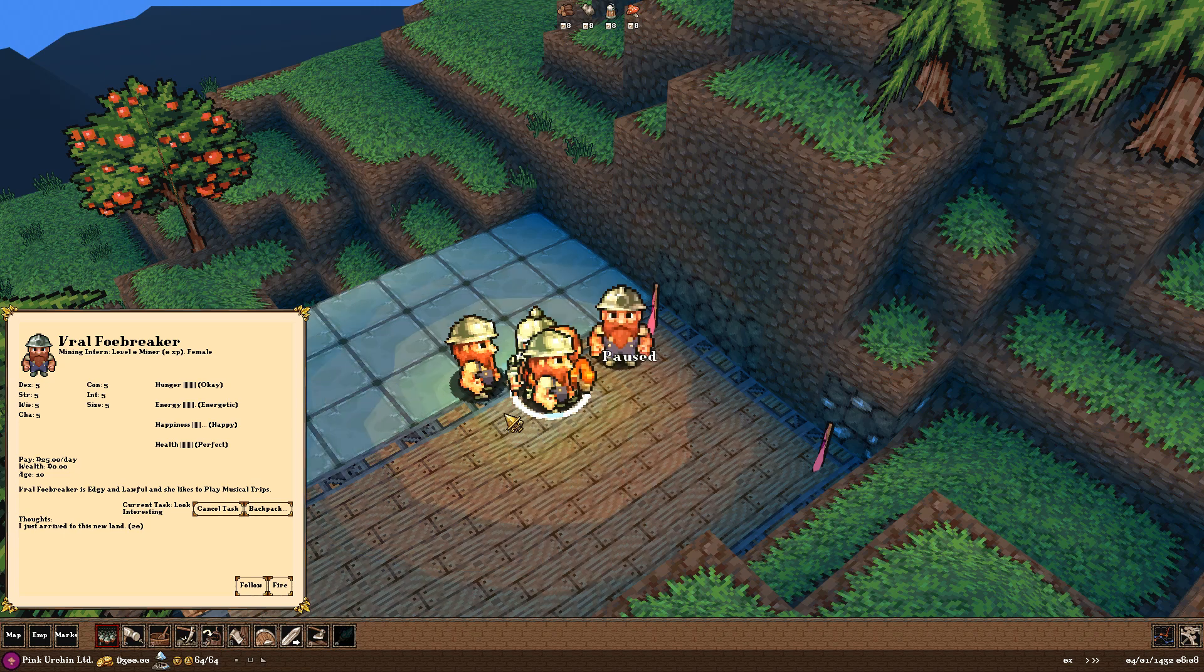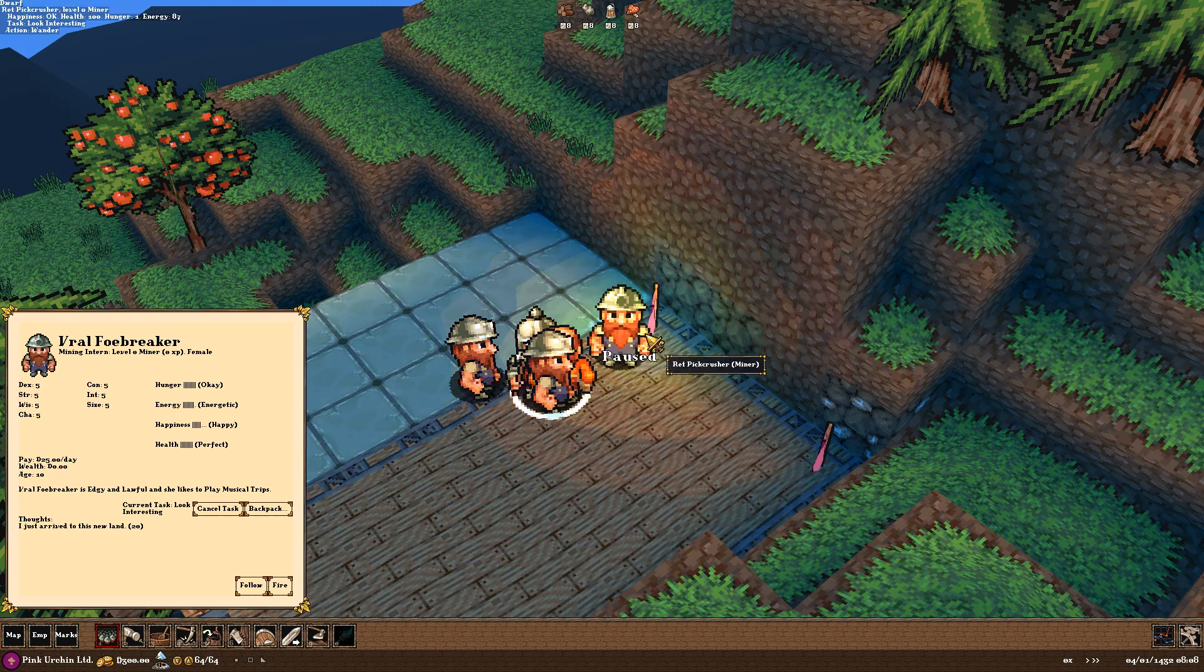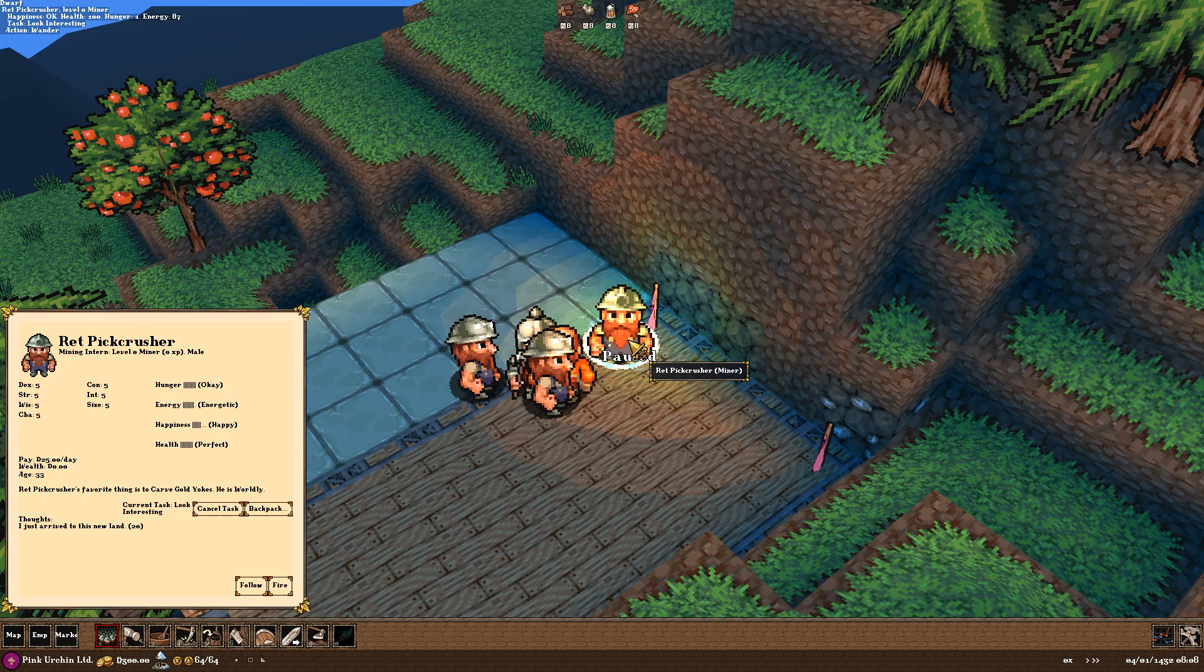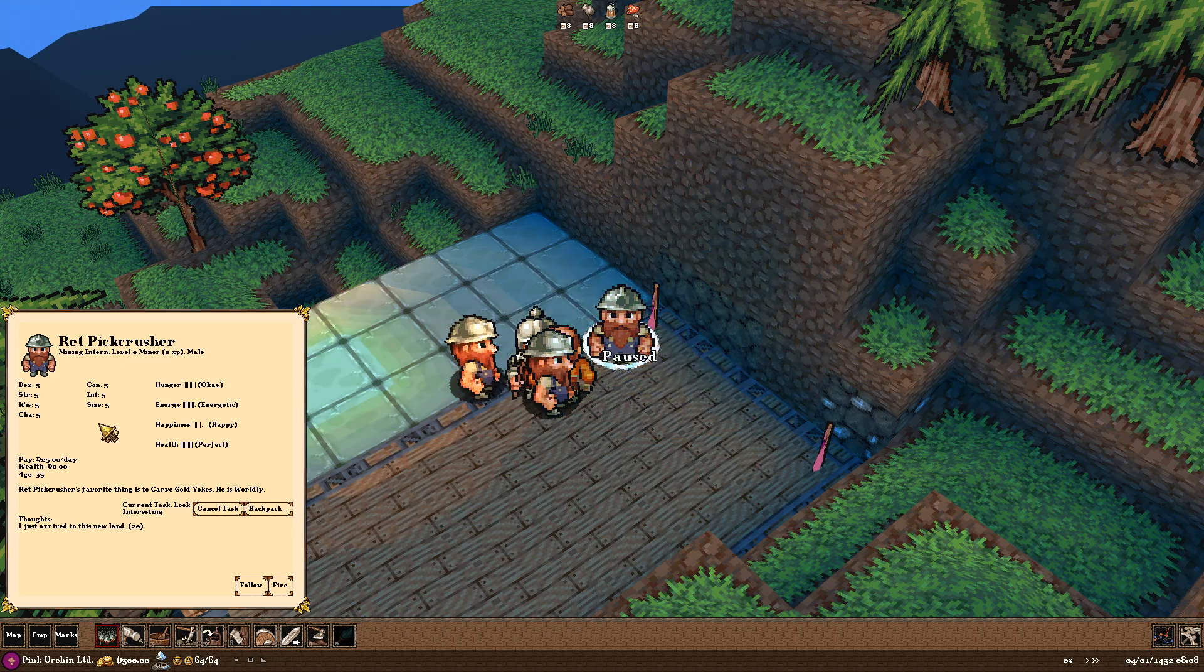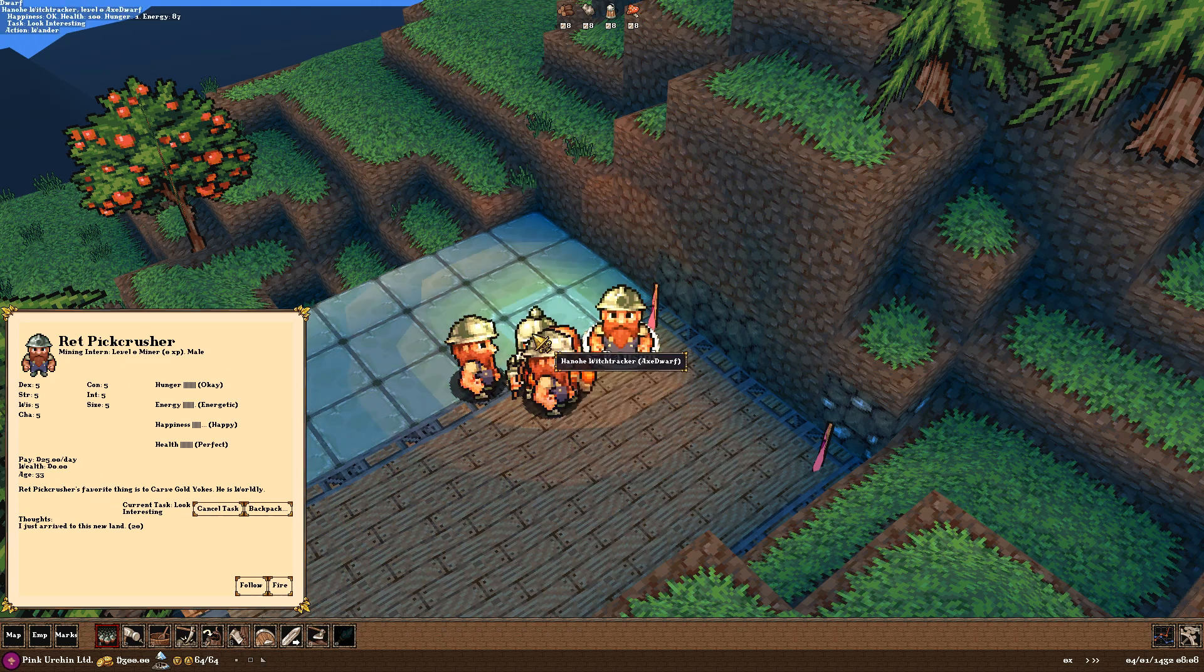He is a level 0 miner. He is a brave male dwarf who loves to daydream absurdly. And he's happy about arriving in this new land. We also have Vraw Foebreaker. Edgy and lawful. And she likes to play musical trips. That's right. She has a nice beard. We also have Rhett Pick Crusher, our miner. Who favorite thing is to carve gold yolks. He is worldly.